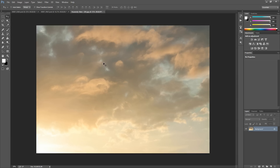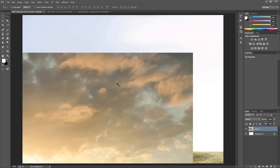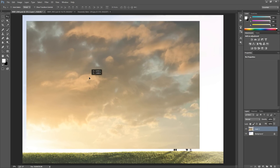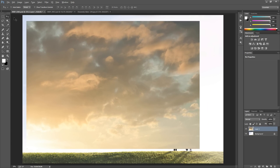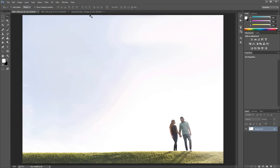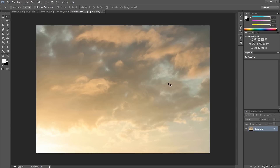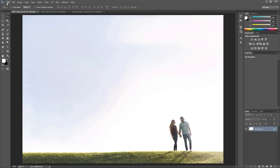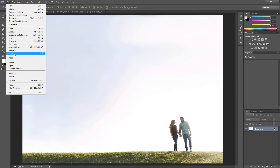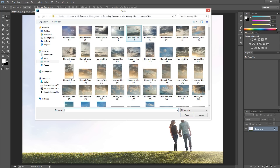If you are someone who has trouble using the move tool to drag and drop the sky onto your photo — I get a lot of emails from people who have trouble with that step, for some reason it's not working on their computer — what you can do instead is apply it directly to your photo by going to File and then Place. Then you can navigate to the folder where you keep your skies and choose the sky that you want.